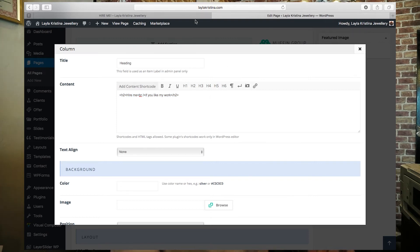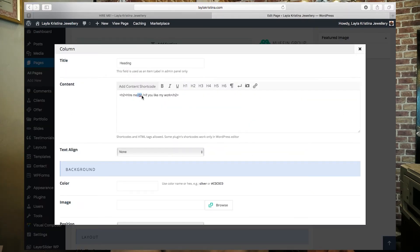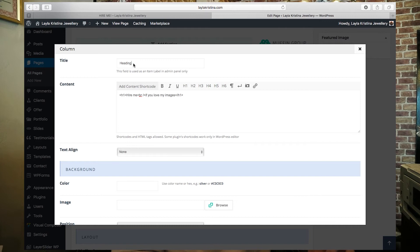You can see it has "Hire Me" and then a new line "If you like my work" — that's done by putting a break with a slash in the middle, which codes a new line. I'm going to change it to "Hire Me / If you love my images" and change the h2 to an h1.